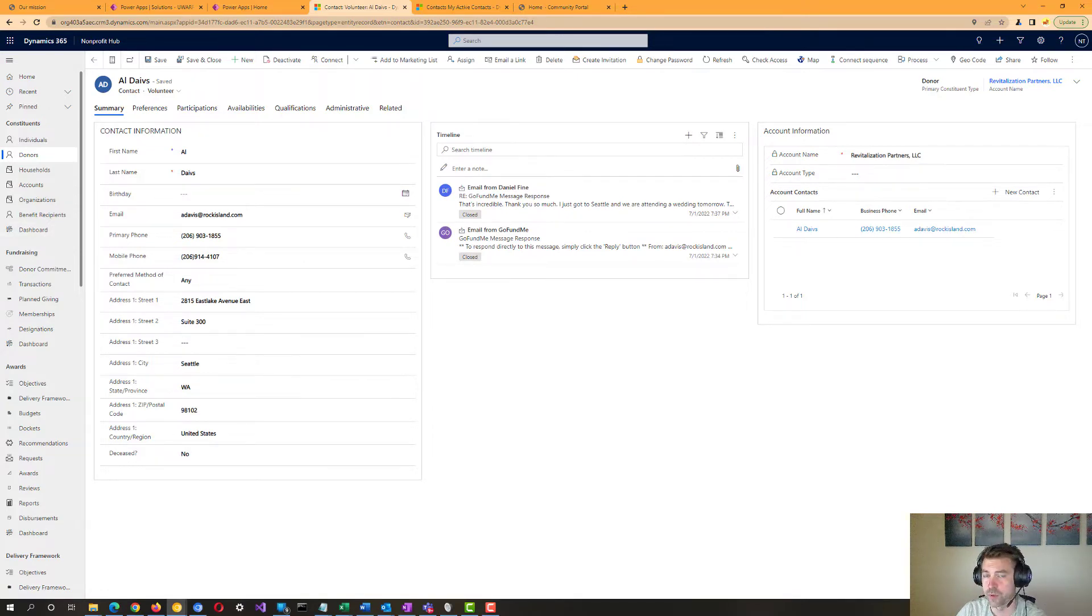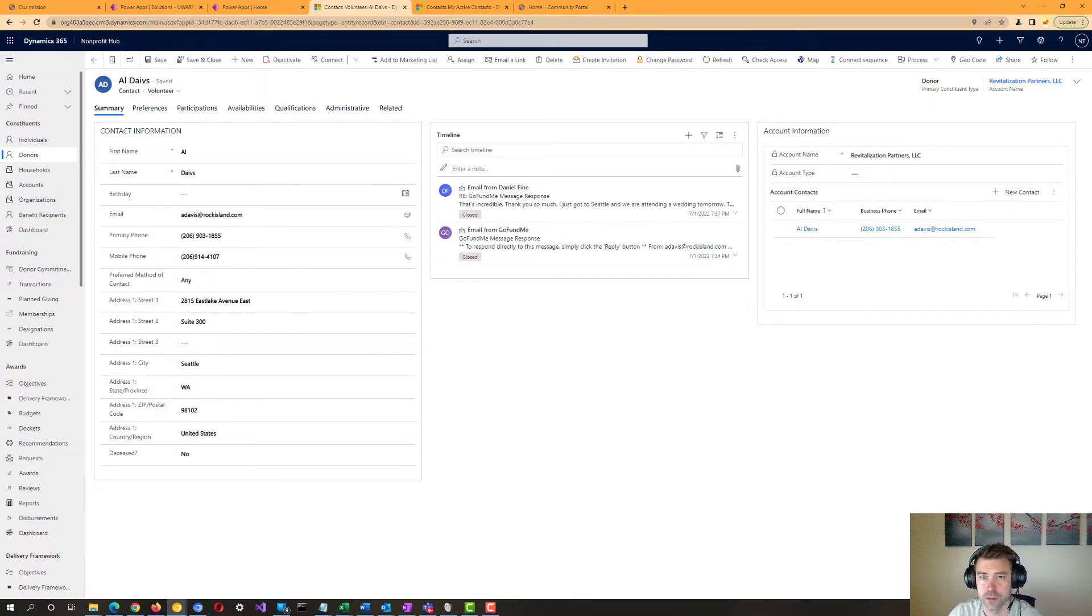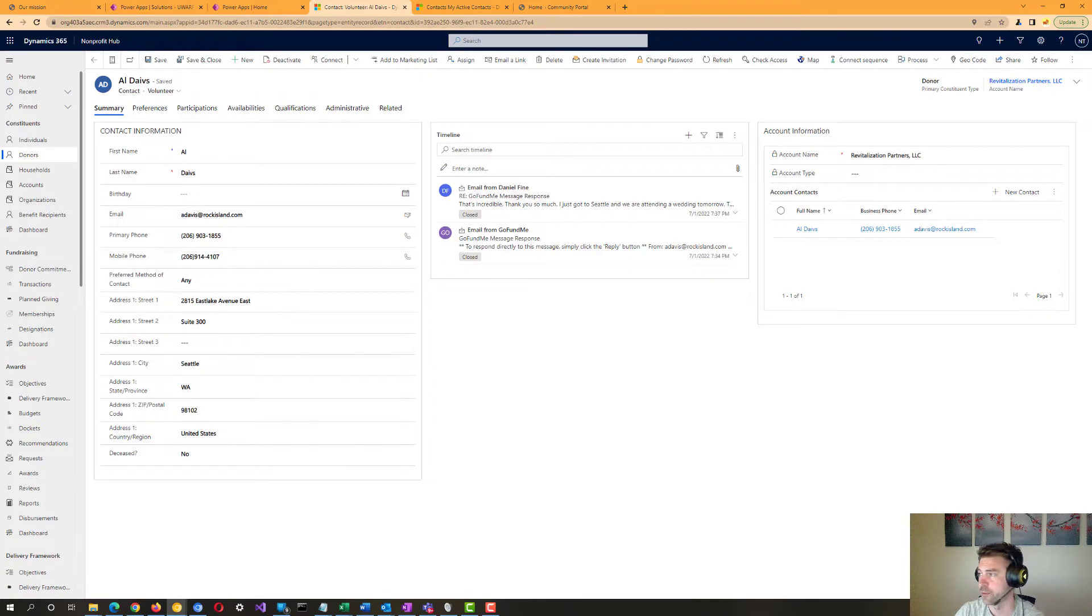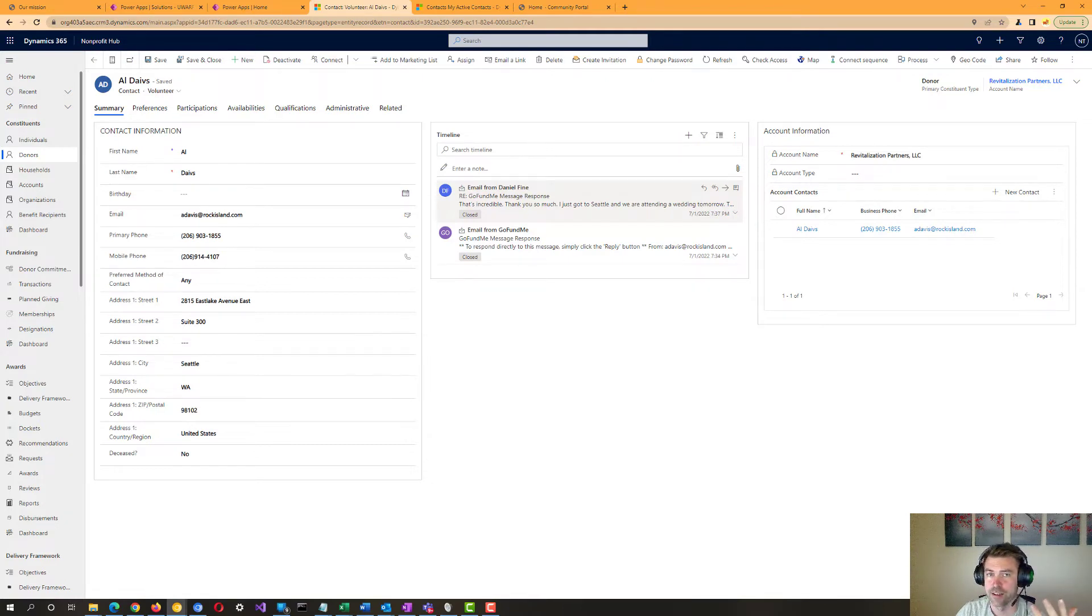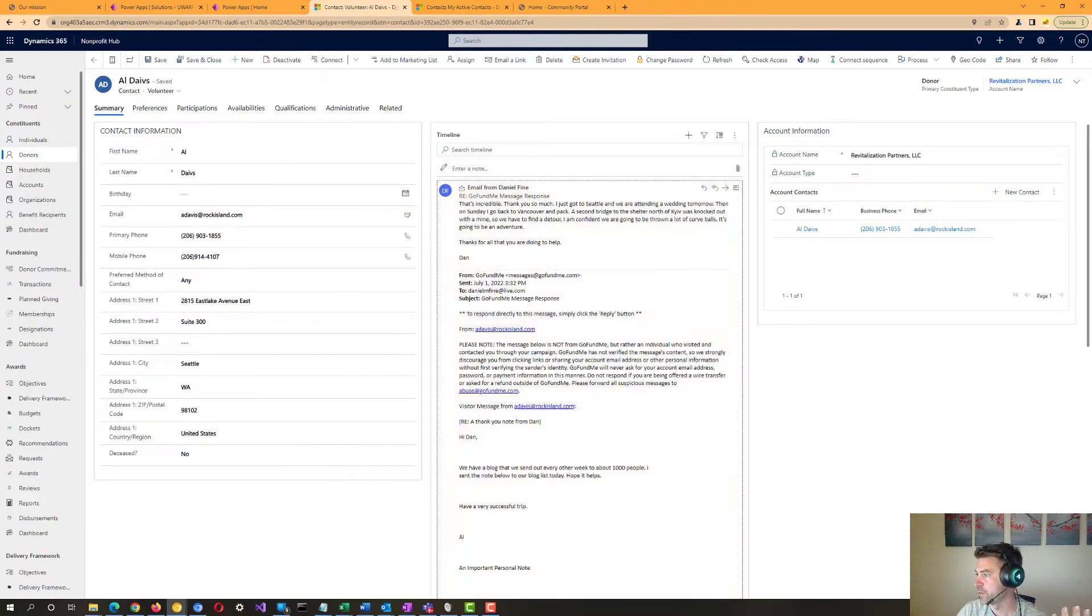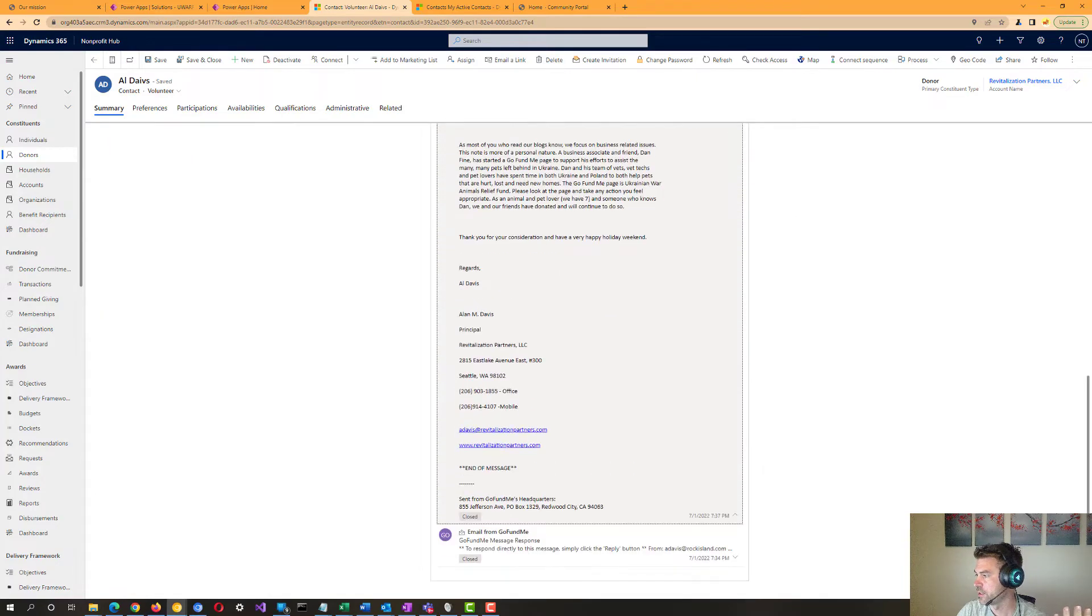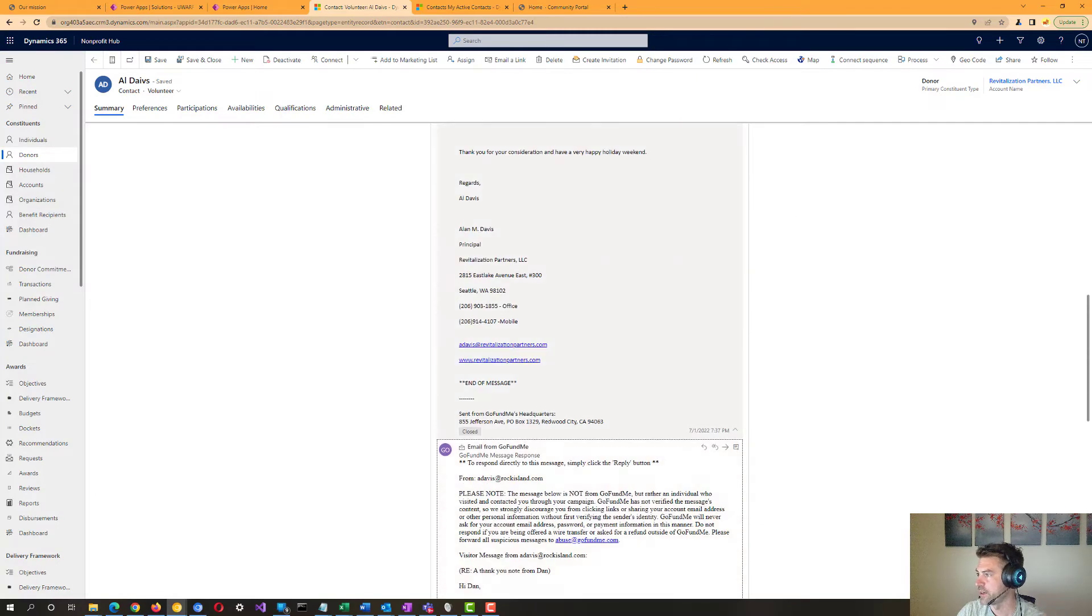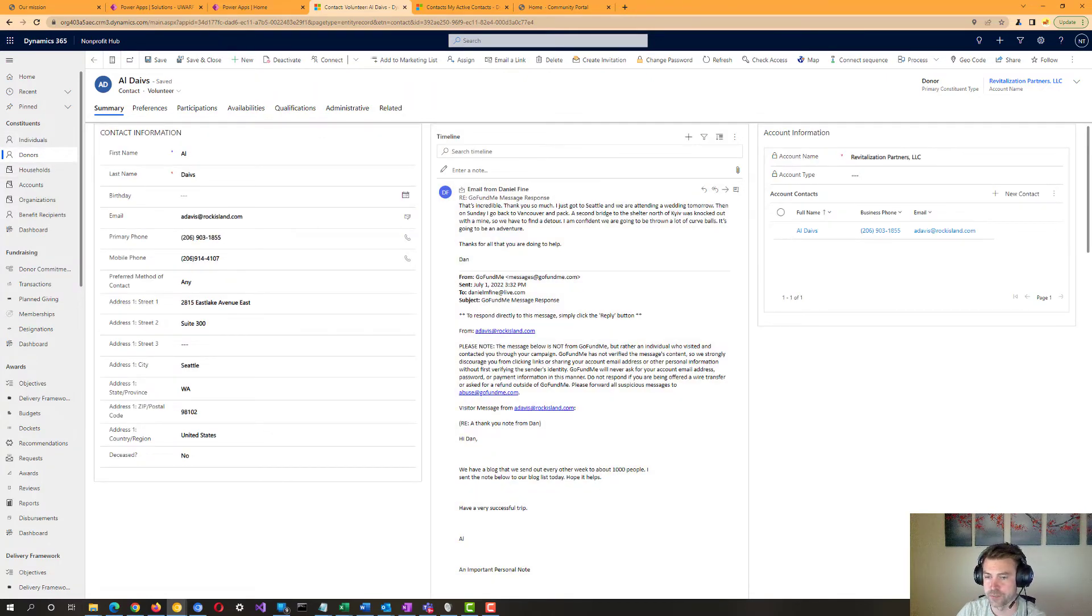We've also got the ability here set up to be able to track emails directly from Outlook against this contact. So you see here when a user from the system here gets an email that's relevant to a particular one of these donors, for example, they can tag that donor in there and the email will show up right here in the system. So you can see these email contacts that you've had as part of tracking the information about your donors in the system.